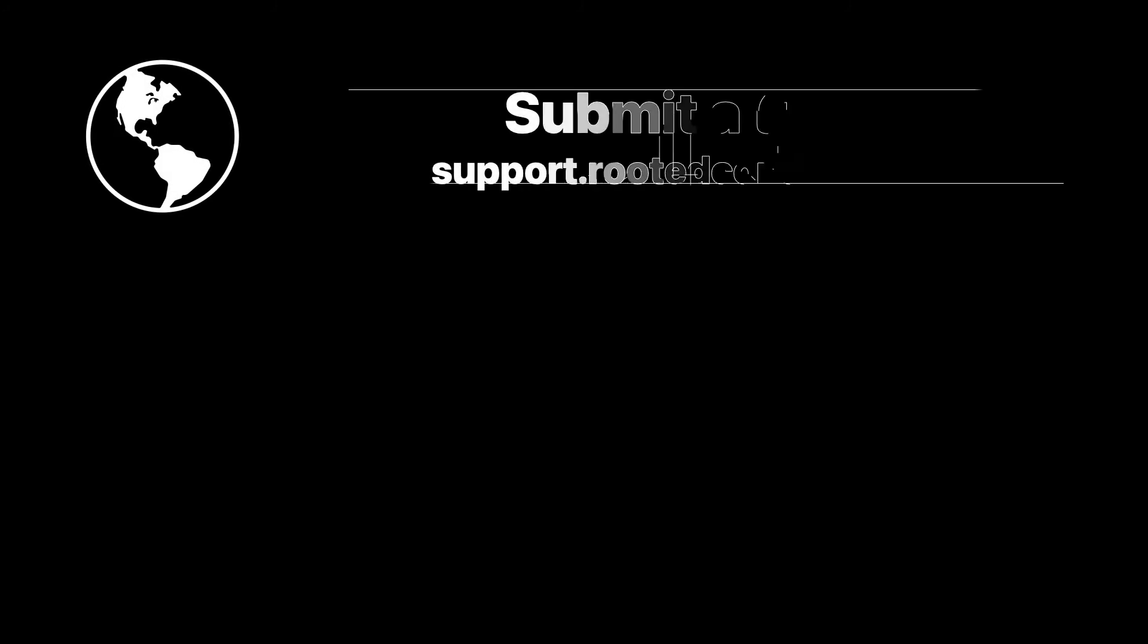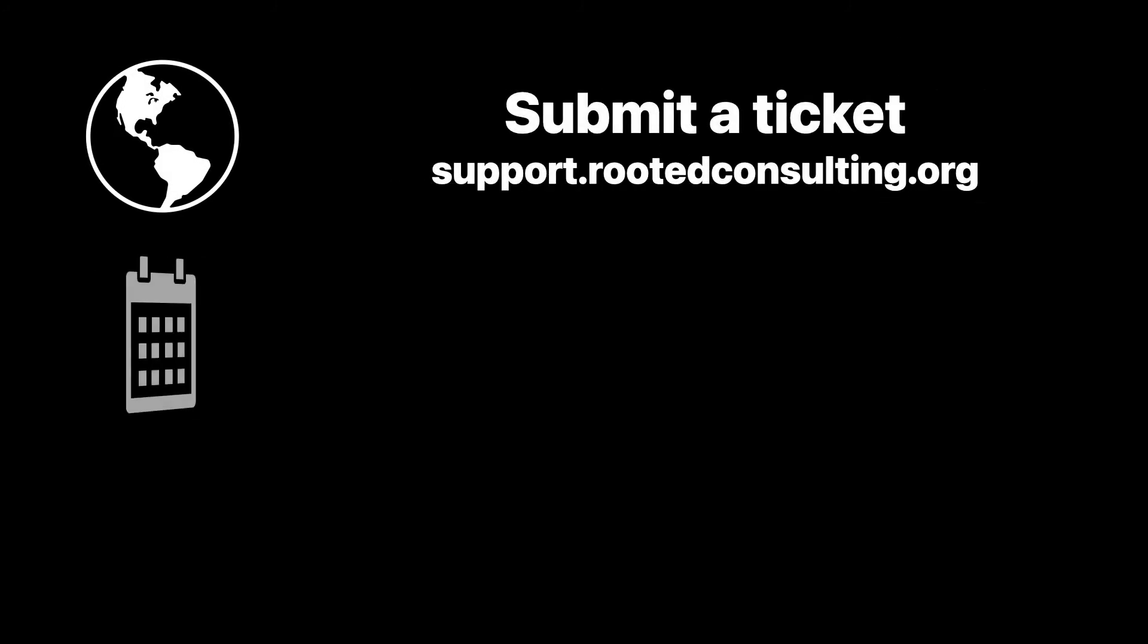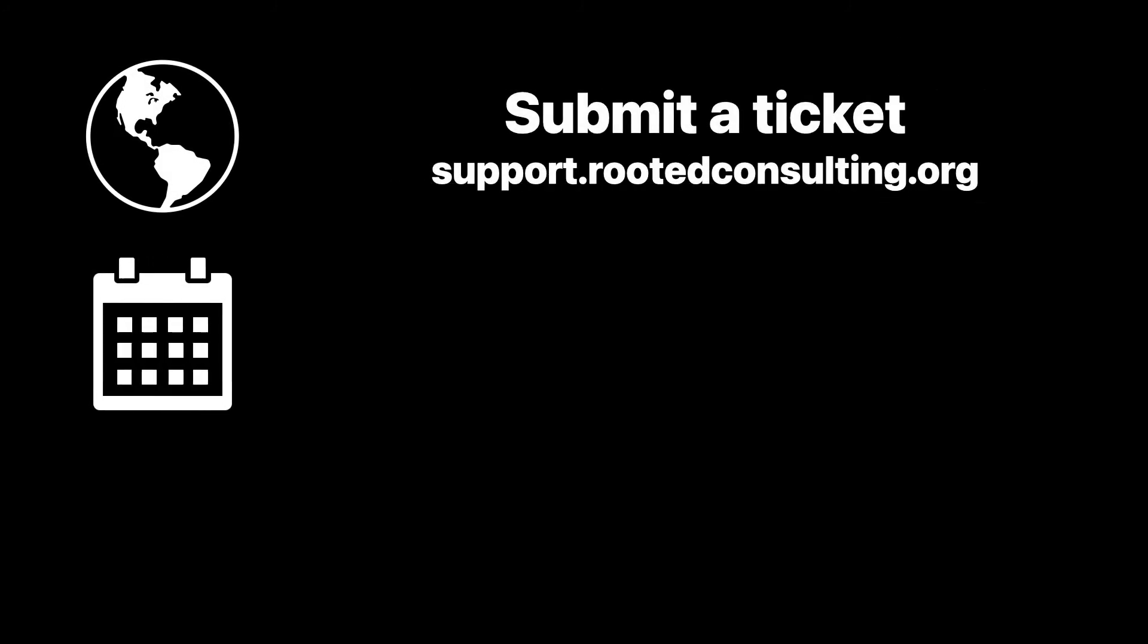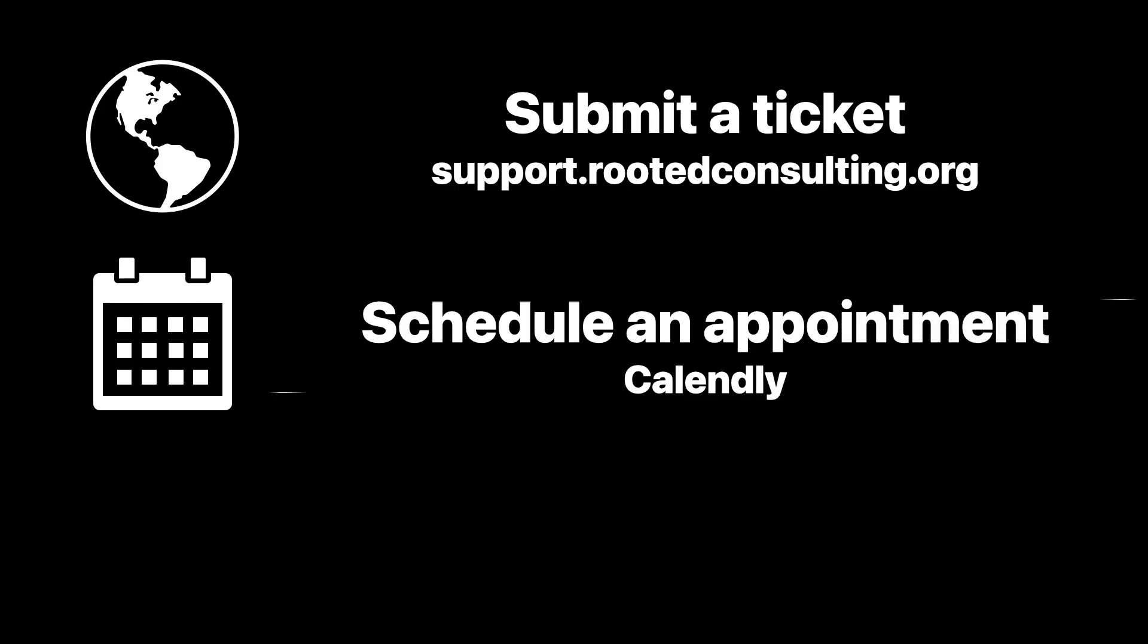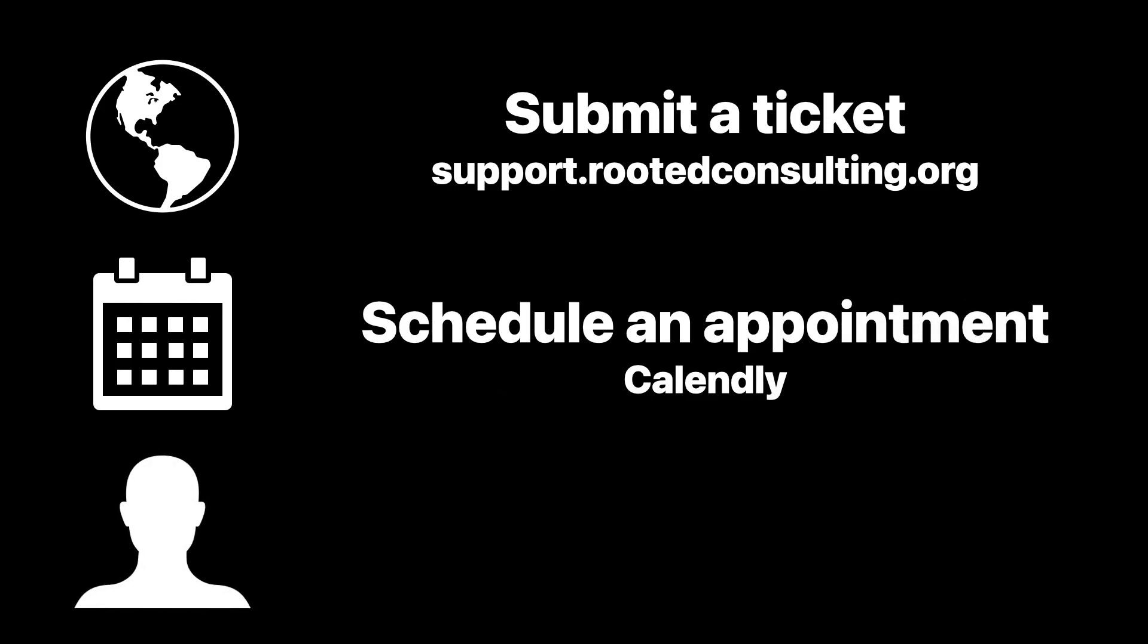Maybe you're looking for a trusted advisor to help you navigate your next deployment. We can help you find the solution that fits your budget and your goals. To get started, simply submit a ticket, schedule an appointment with one of our consultants, and get streamlined support.